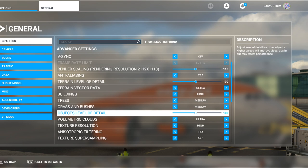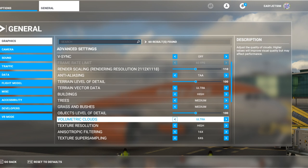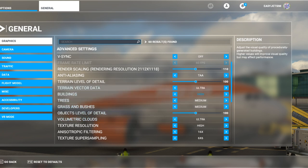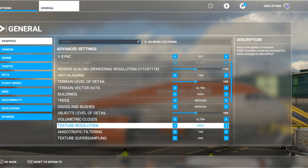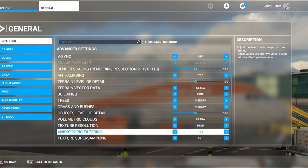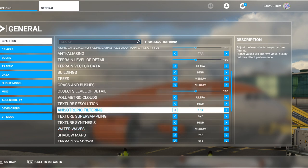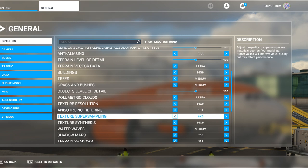Here's the biggie — volumetric clouds. How amazing do the clouds look in Flight Sim 2020! I wanted that, and thankfully the computer can handle ultra for those as long as I make sacrifices elsewhere, which I'm happy to do. Texture resolution — exactly as it sounds — happy to run that on high. Anisotropic filtering I've played around with a little bit and haven't noticed too much difference, so happy to leave that on 16.